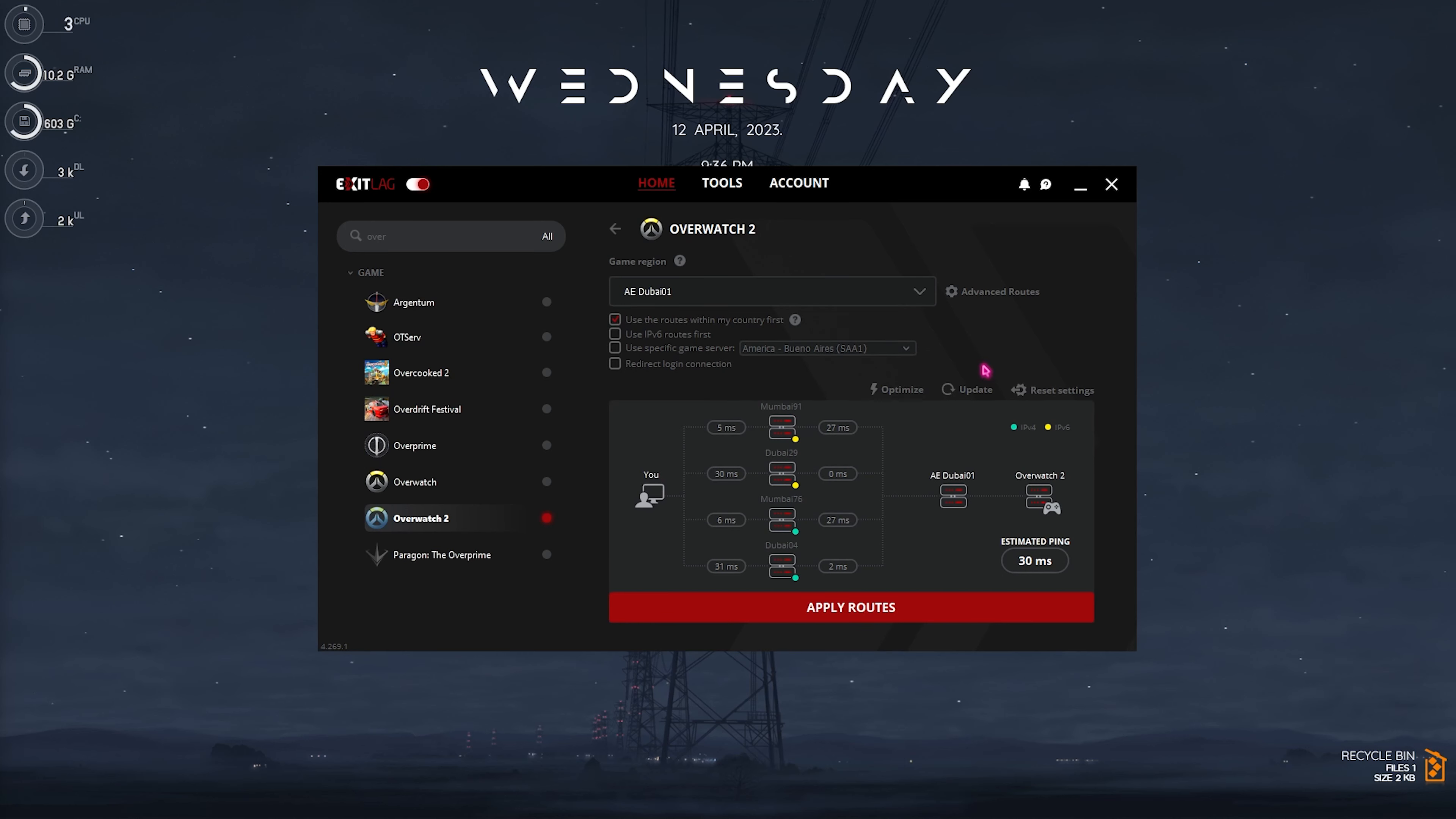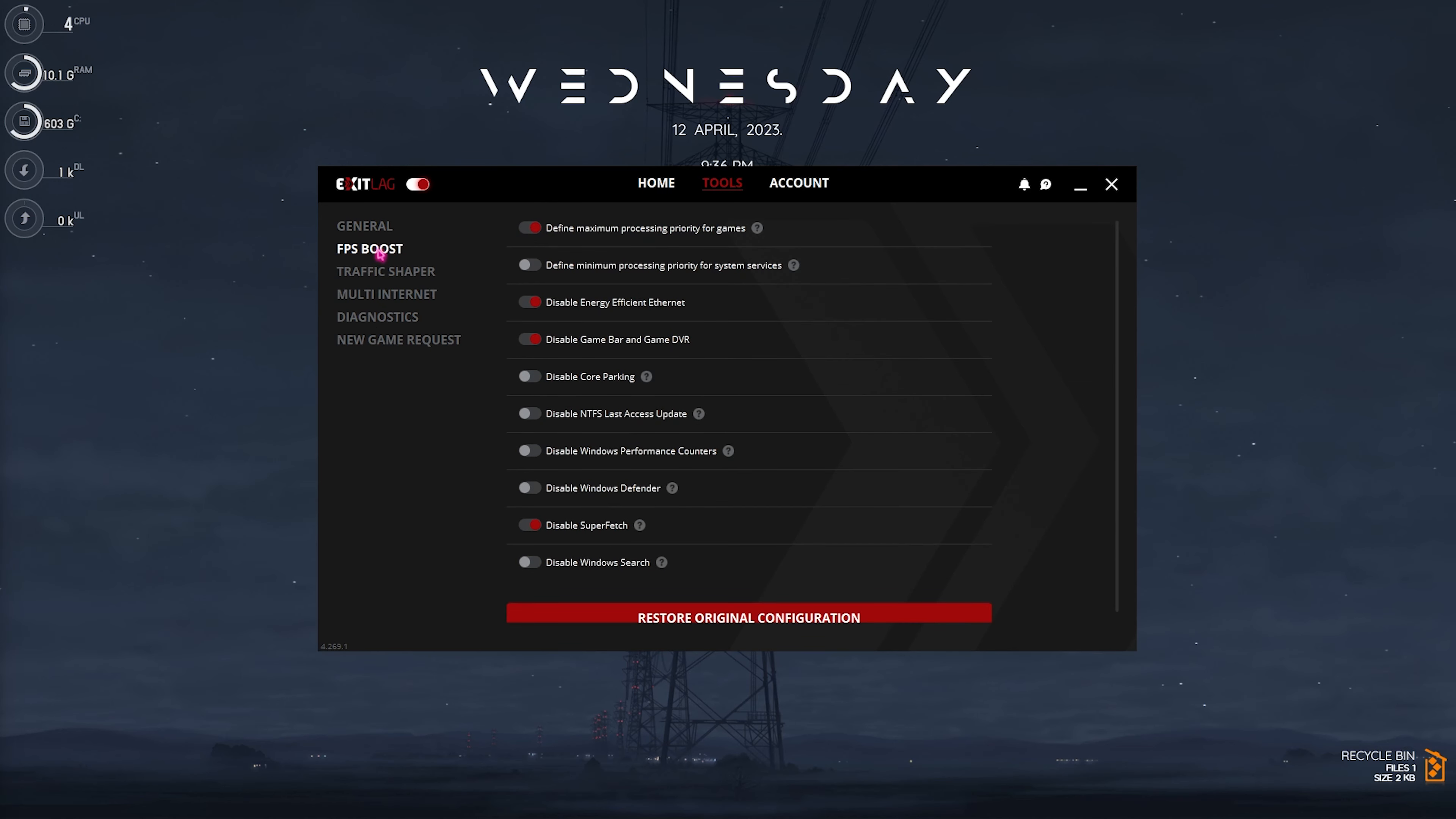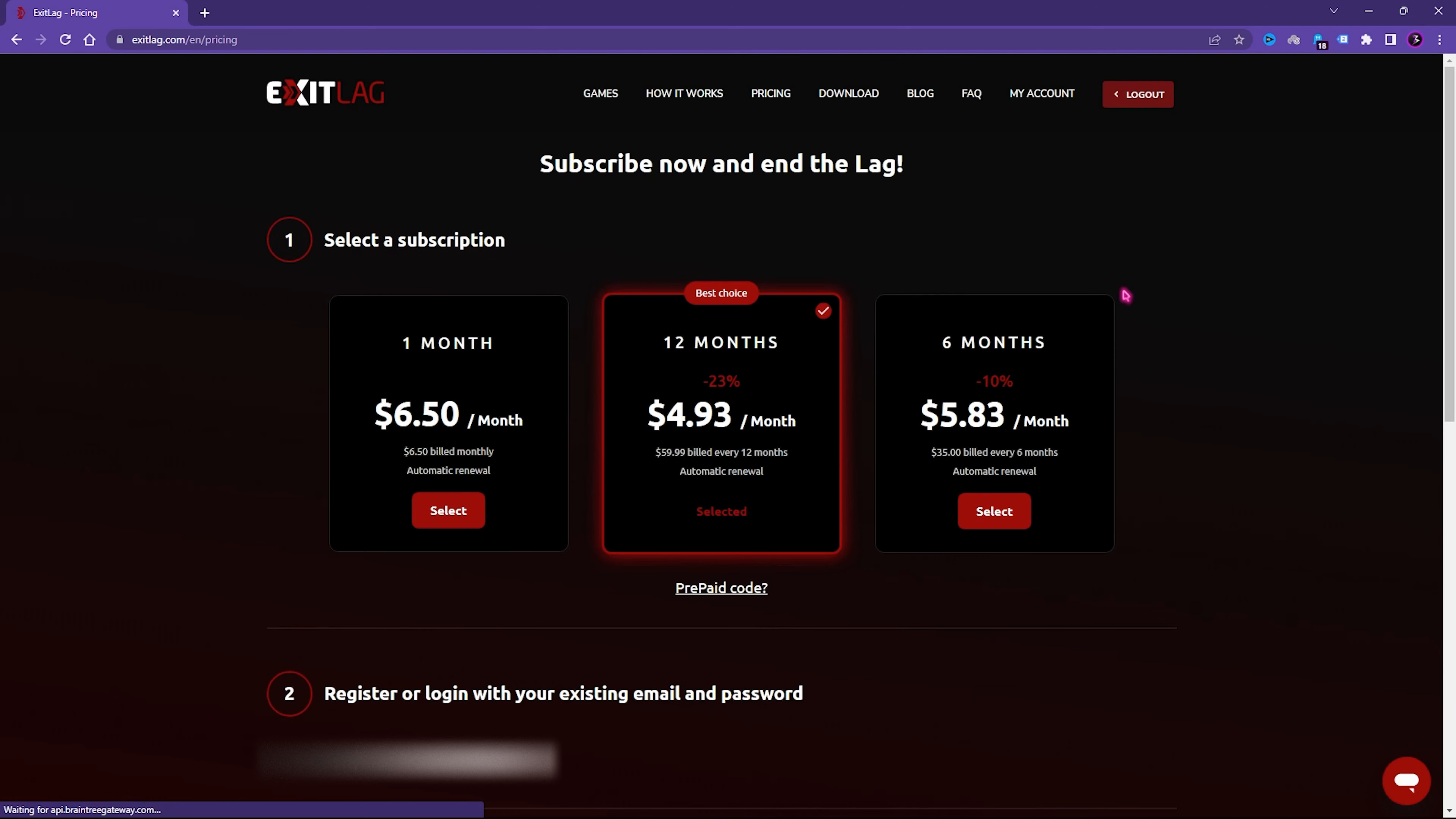Once you have downloaded and opened it up the interface should look like this. Exit Lag has a list of over 250 games to choose from including your favorite ones. You have to simply search for Overwatch and you will find Overwatch 2 already listed. You have to select the game region. For me it is Asia but if you know more details about your region you can select the nearest one to you. You can see if I connect to Singapore it will give me 53 average ping and if I connect to Dubai it will give me 30 average ping. So I would go with Dubai 01. Click on apply routes and it will be added.